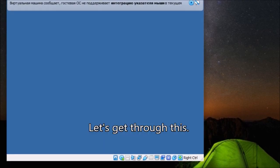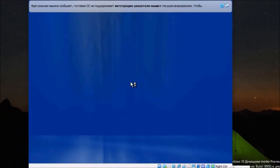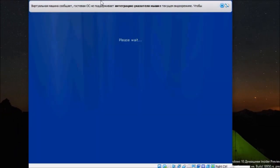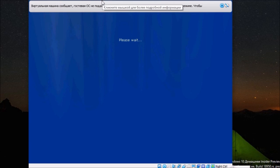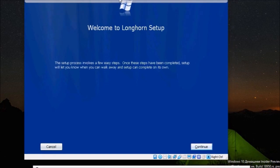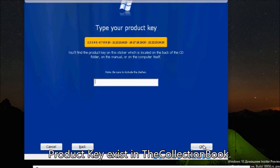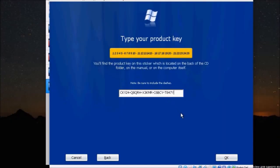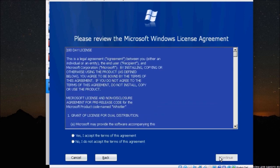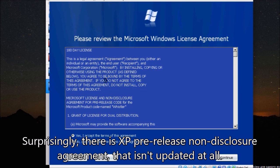Let's get through this. Alright, Longhorn. Product key exists in the collection book. Surprisingly, there is an XP pre-release non-disclosure agreement that isn't updated at all.